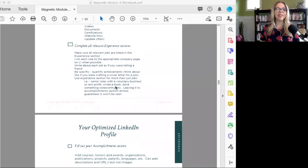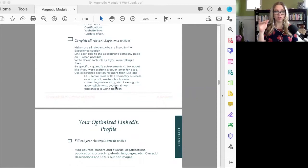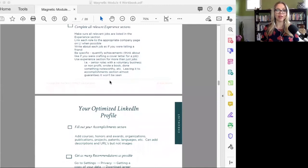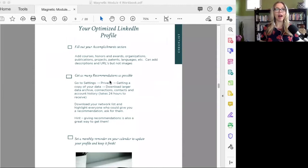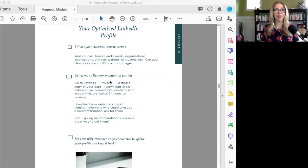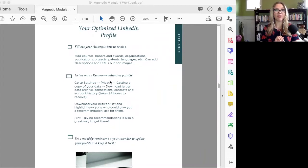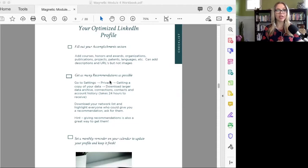In terms of your experience sections, make sure all experience sections—your job experience listed underneath your about section—are complete and relevant. With your accomplishments section, you want to fill that out. Think back to courses you've taken, honors and awards you've received, organizations you've been a part of. Make sure that those are full because you want to show people that you're doing continuing education and personal development.